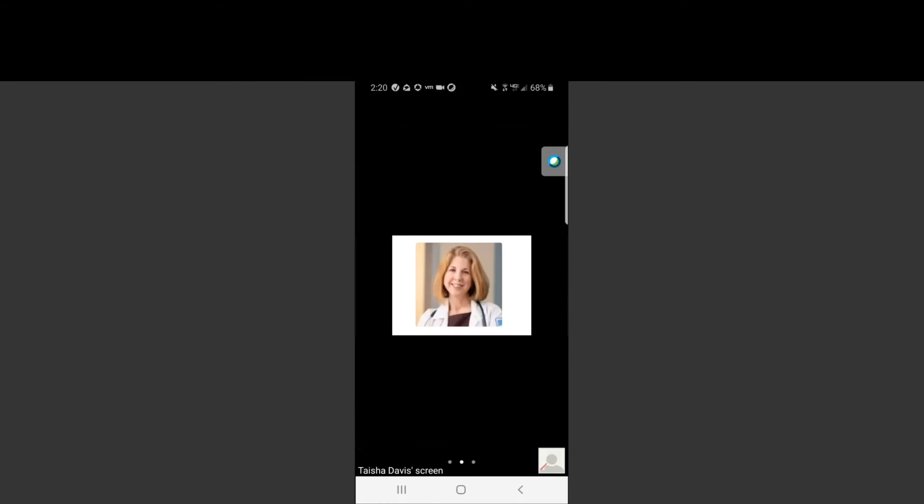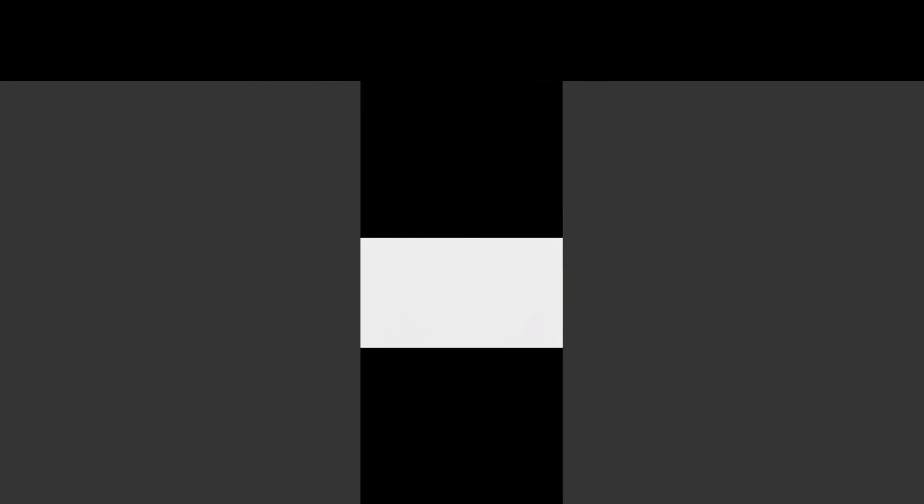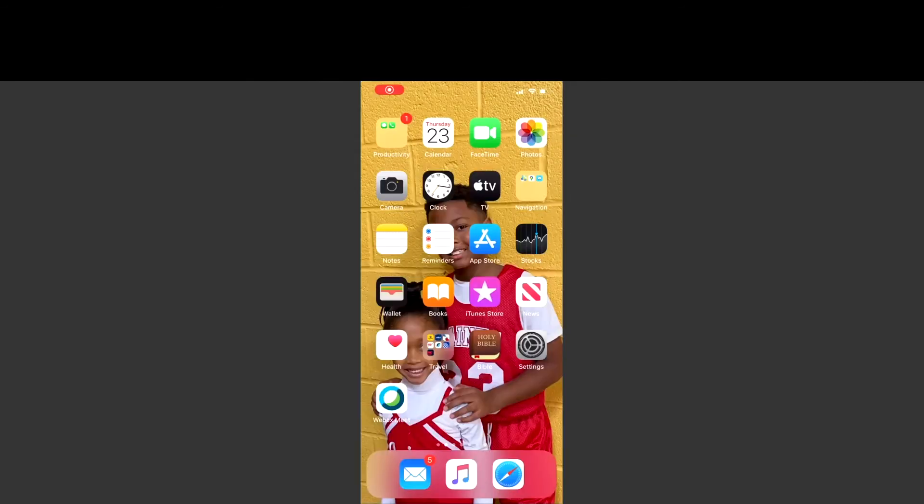We are now going to review the steps to download the application on an iPhone device and also how to join the Zoom telehealth appointment from an iPhone device. First, you will locate your app store on your home screen.